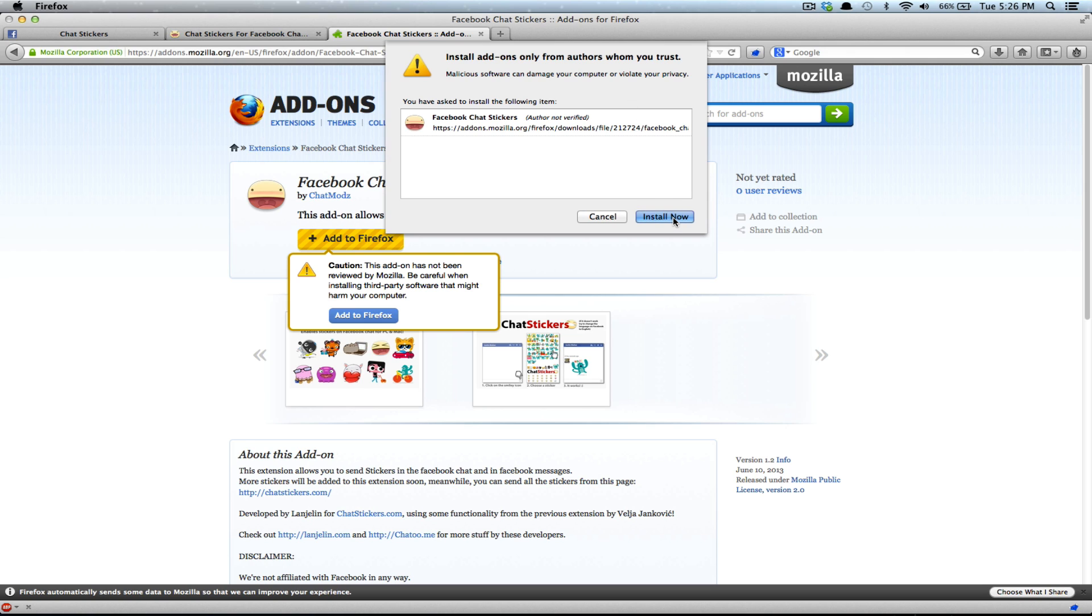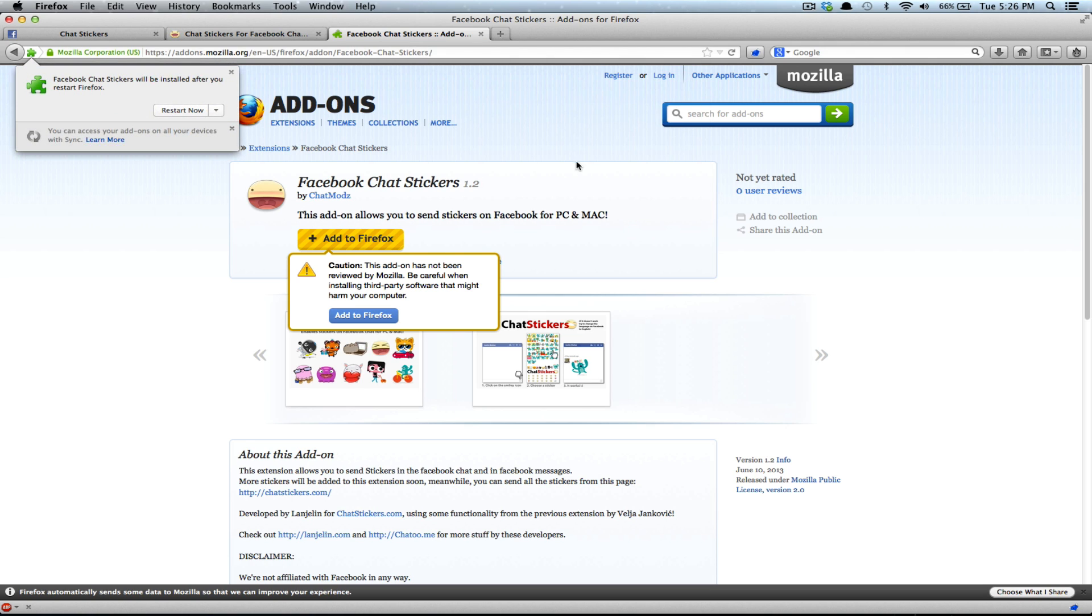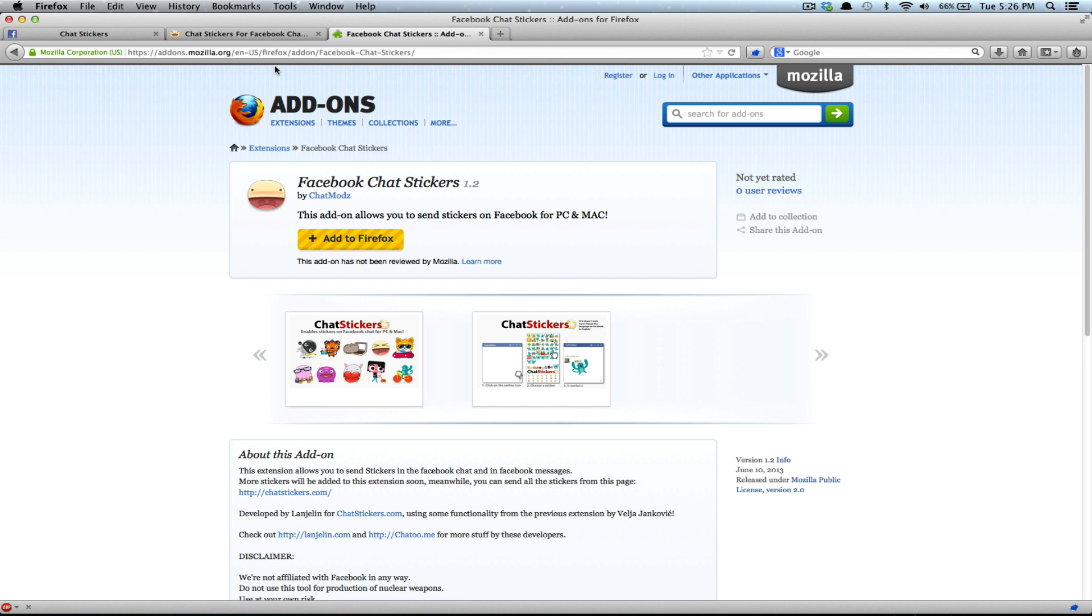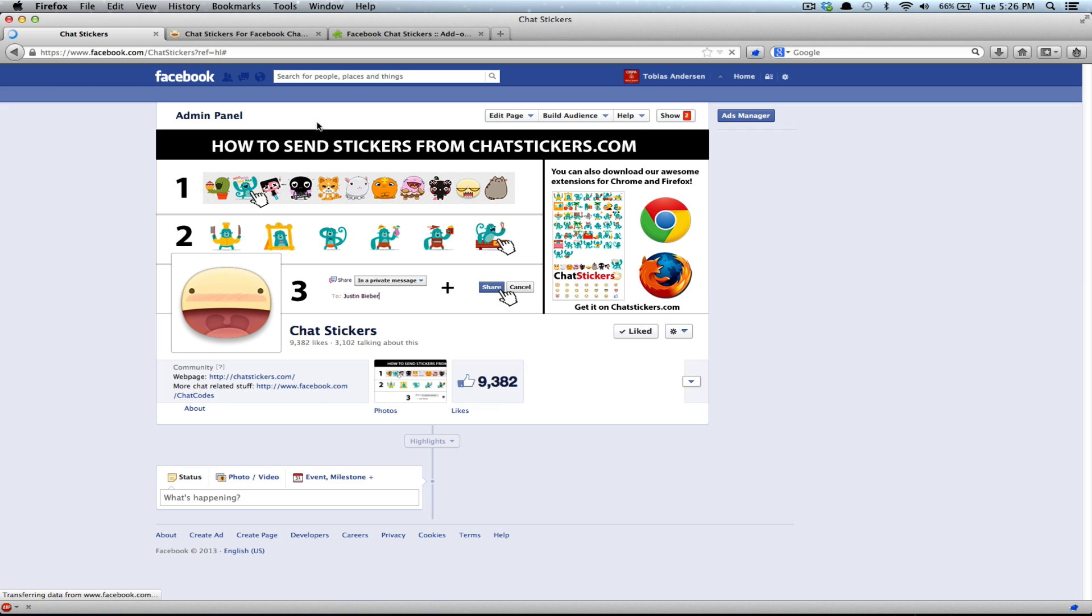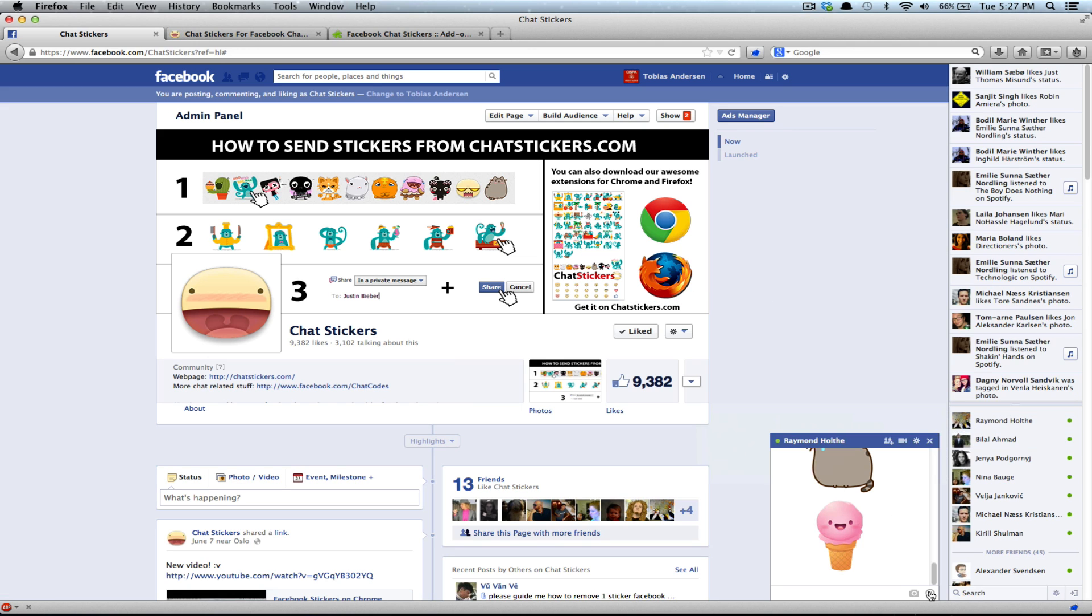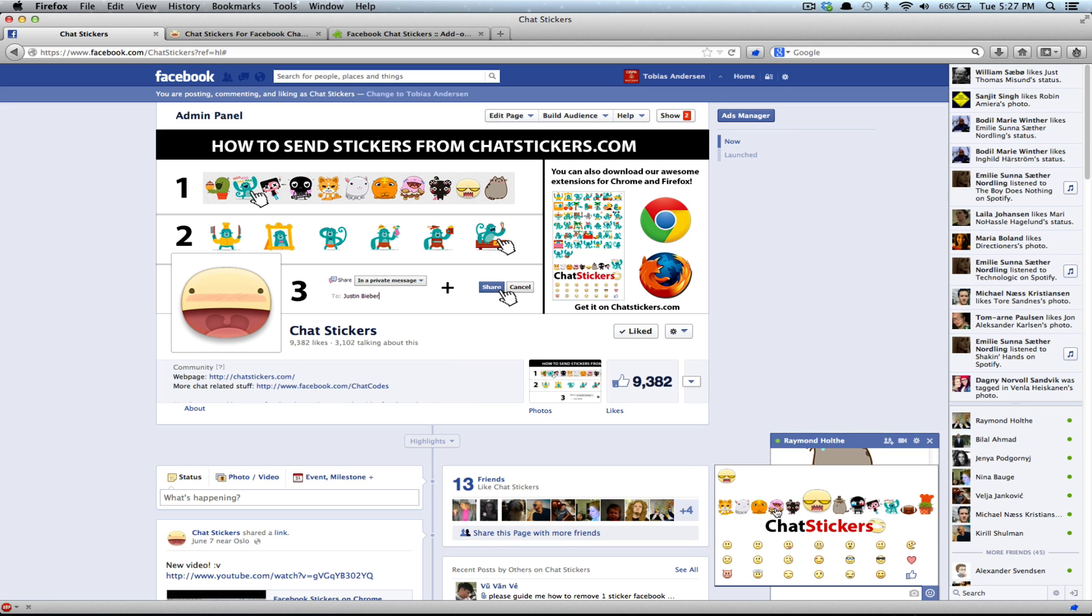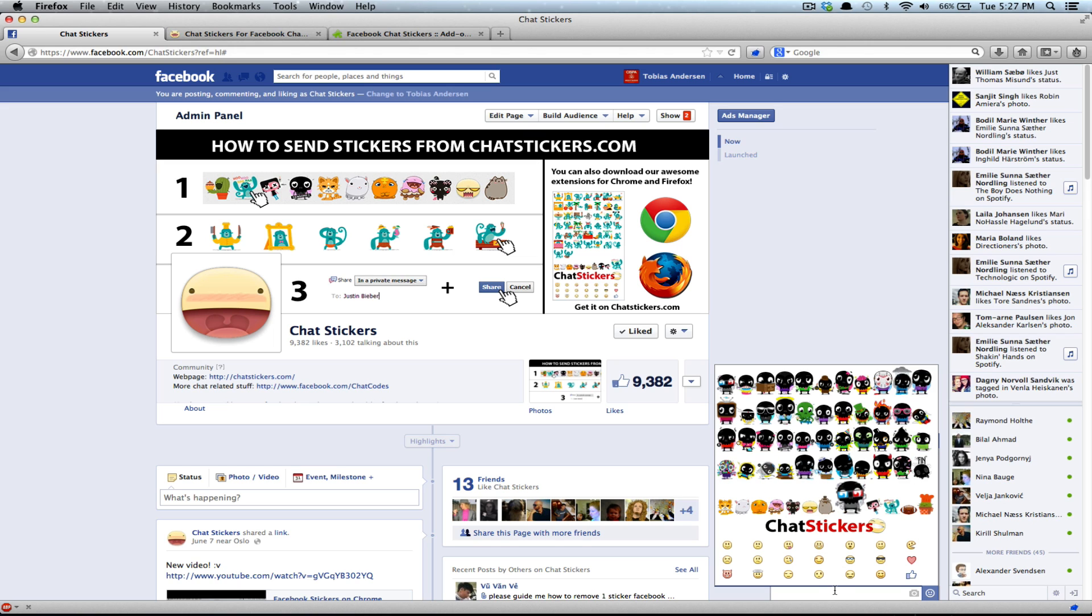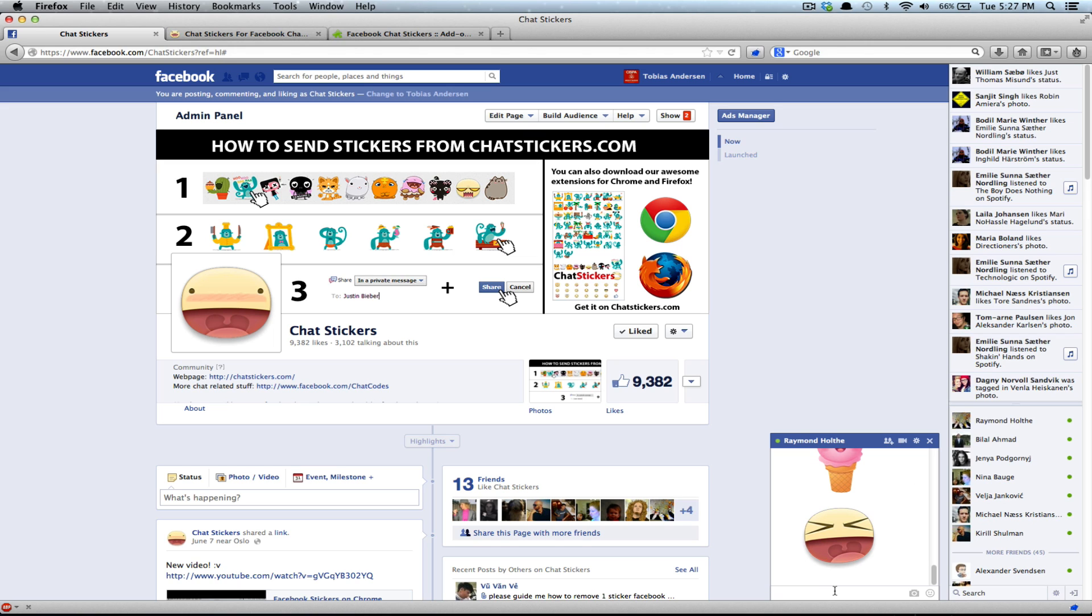And install. Now. And restart. And after the restart has been complete, you can send stickers straight from your chat window in Firefox. You can send this one. Yay.